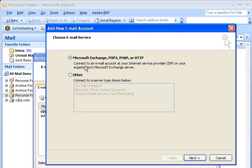We choose what kind of email account it's going to be, and typically for our clients, they use either POP3 or IMAP, and POP3 is by far the most popular. So we're going to select this and click Next.